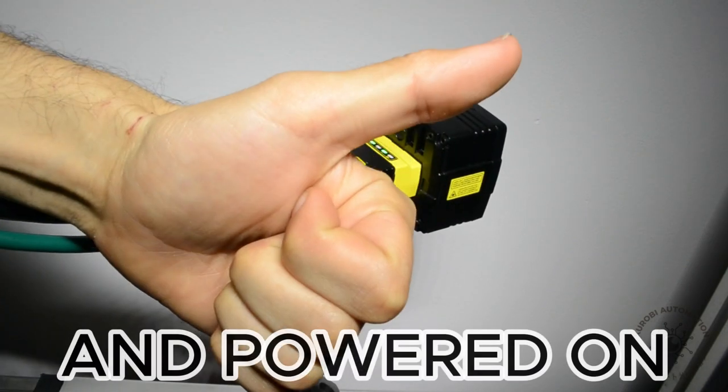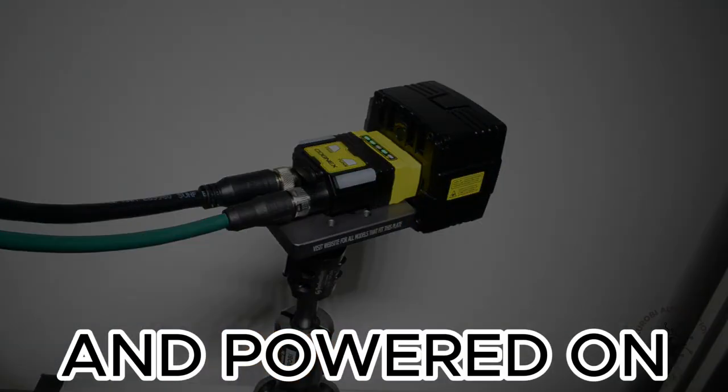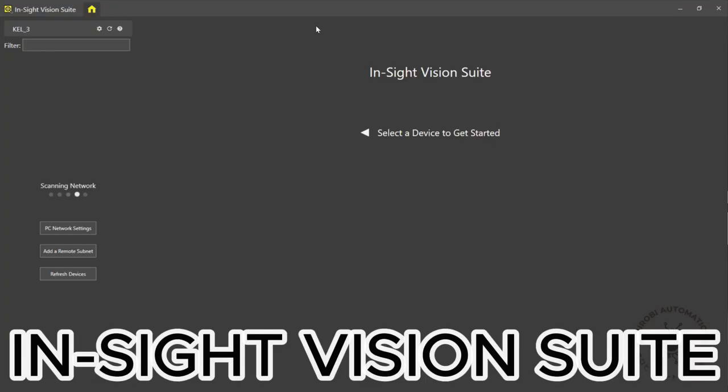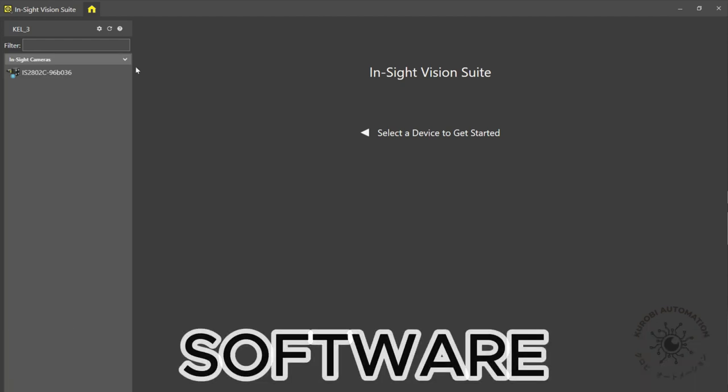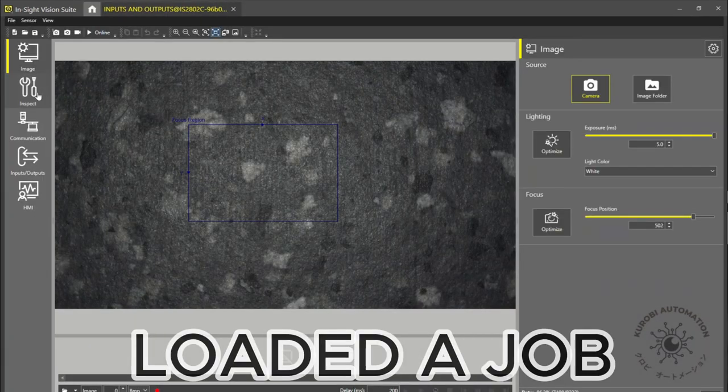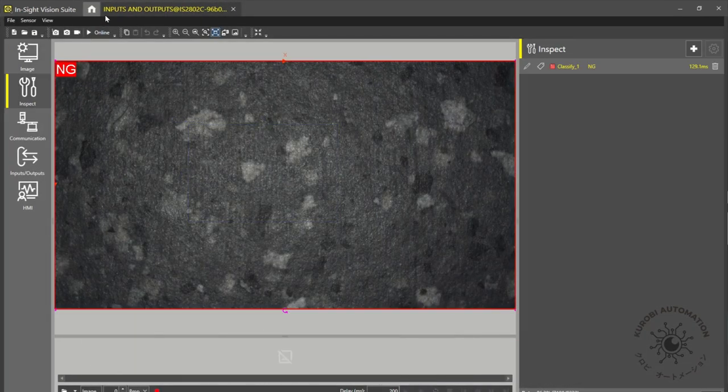Now open the Insight vision suite software. I've already loaded a job.